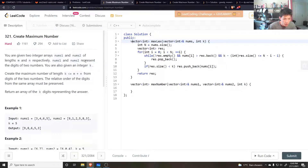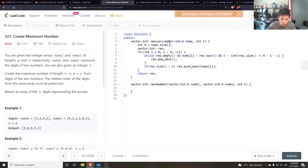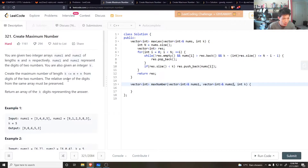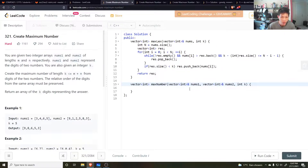You're given two arrays, nums1 and nums2, with lengths m and n respectively, and also an integer k, and you want to create a maximum number from digits from these arrays such that the relative order of the digits from the same array is preserved. It's very similar to the previous question where we try to find the lexicographically least number from a sequence of numbers, but in this case we want the lexicographically greatest subsequence, not of one array but of two, kind of merged together.